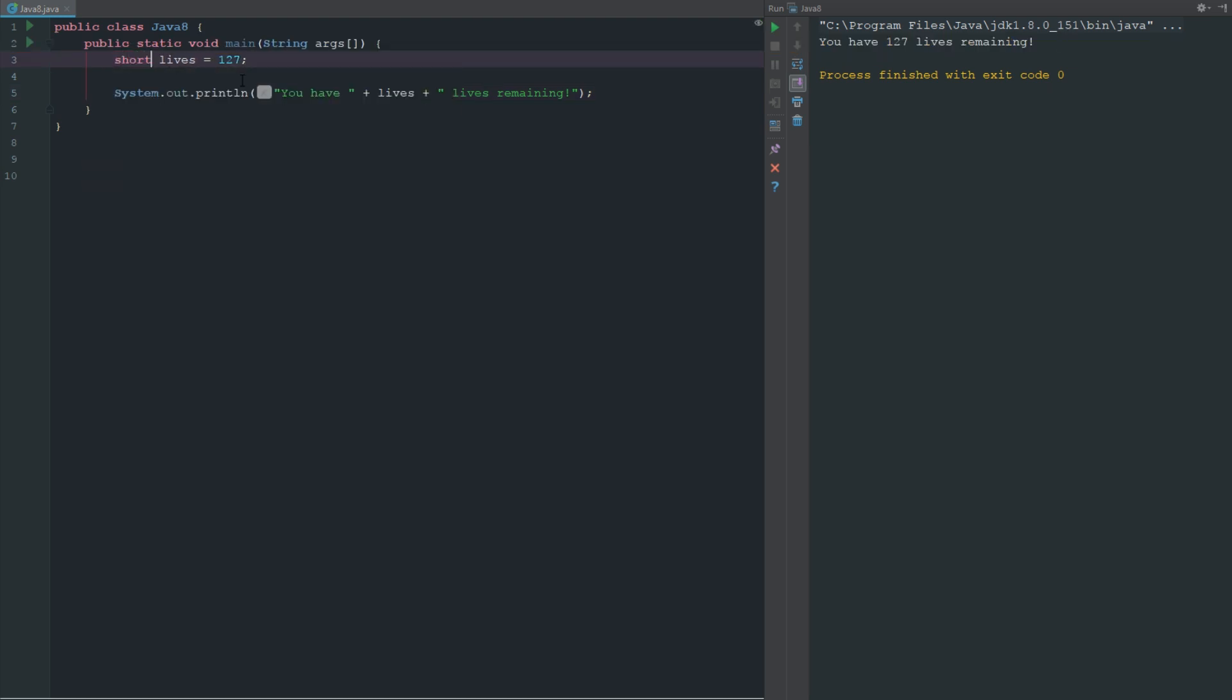Now if we want to go ahead and change this to a short, 127 falls within that range. But again with a short you're limited to the amount of value you can have. For a short we can only have negative 32,768 up to positive 32,767. If we change this to 32,768 you can see that it's not working, it's telling us we have an int.